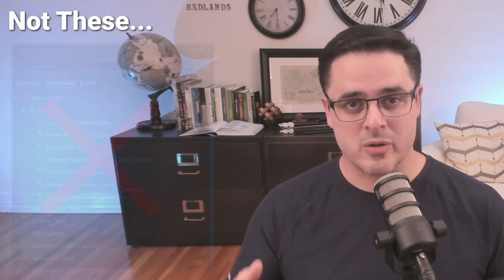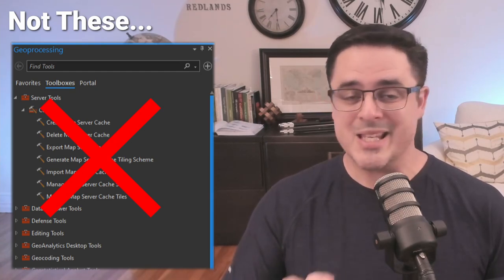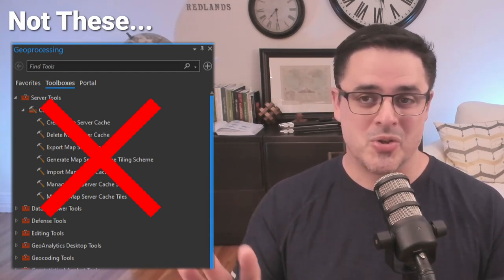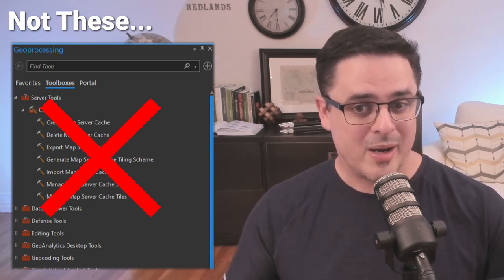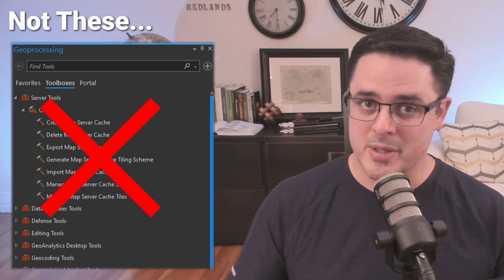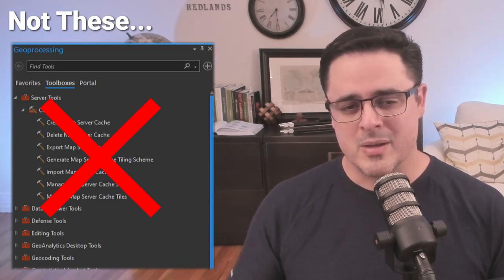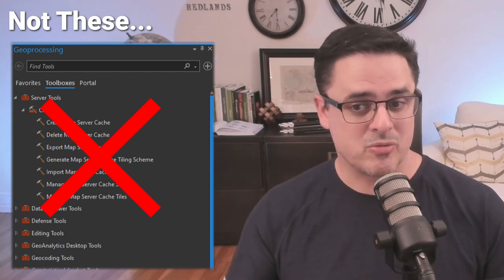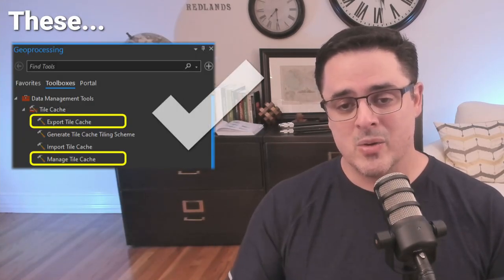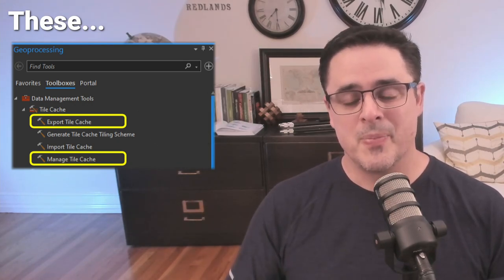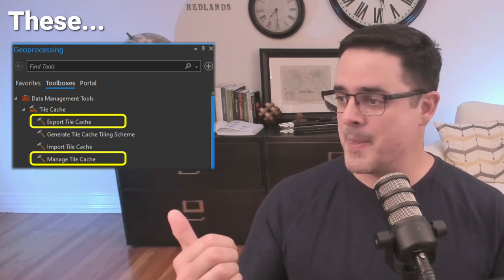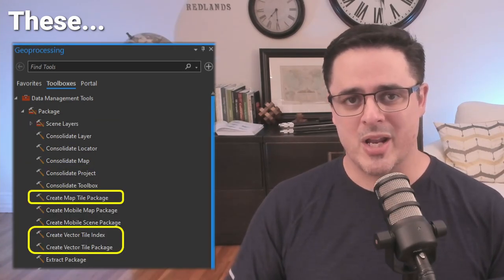Just as a word of caution, navigating the caching ecosystem is a bit murky. It's likely that you may come across the caching tool set within the server tools toolbox — these are not the geoprocessing tools we're looking for. These tools, as the name implies, require ArcGIS Server or ArcGIS Enterprise to do the caching. What we want is for ArcGIS Pro and the machine that Pro is running on to do all the caching, and for that we want the geoprocessing tools over in the data management toolbox.